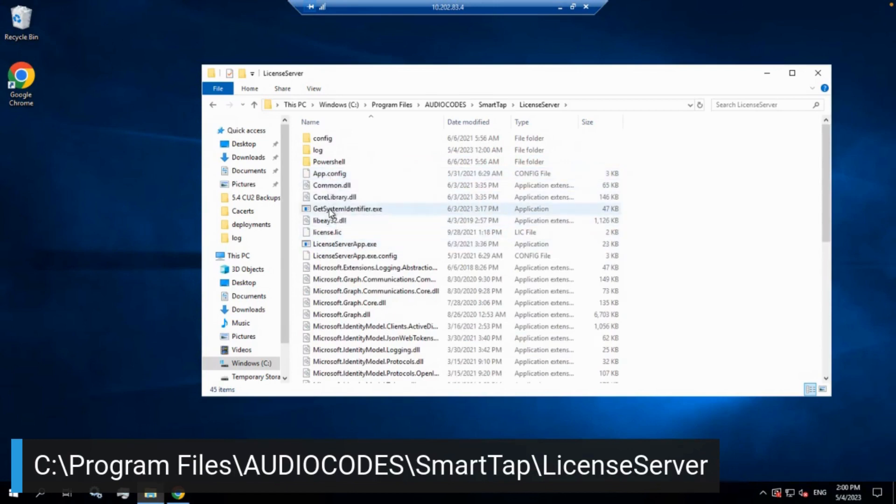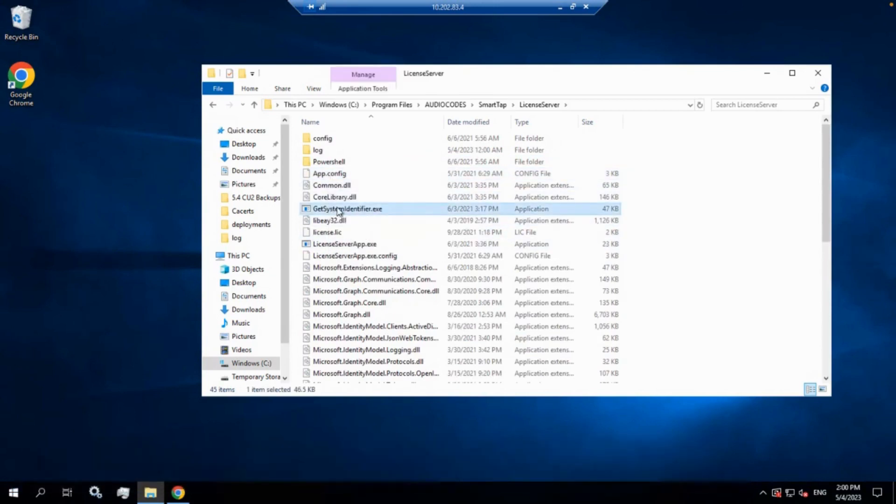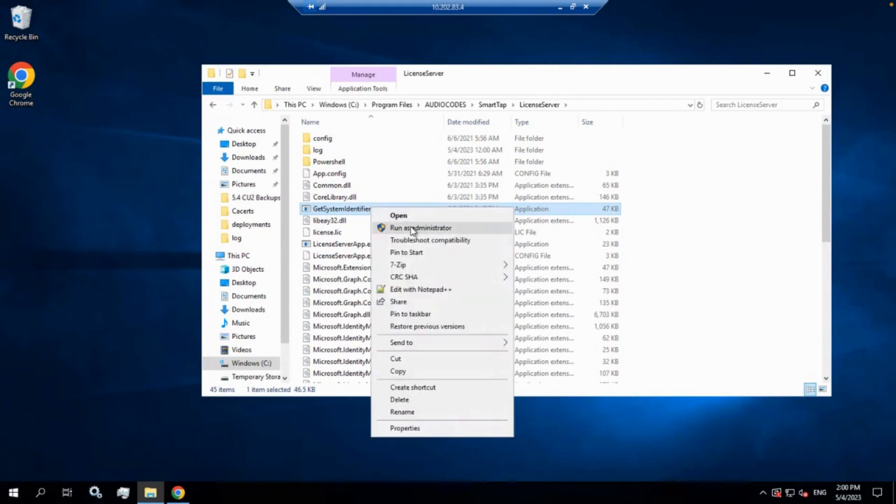The file we're looking for is called GetSystemIdentifier.exe. We're going to go ahead and run that as administrator. Now, keep in mind, anytime you run any sort of file or execute any sort of command on SmartTap, you want to run it as the administrator.